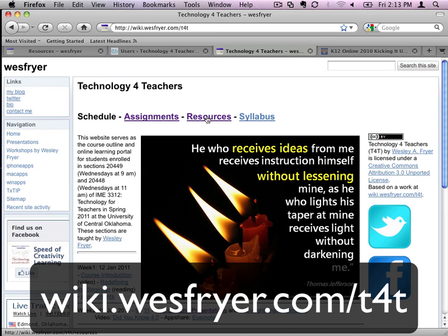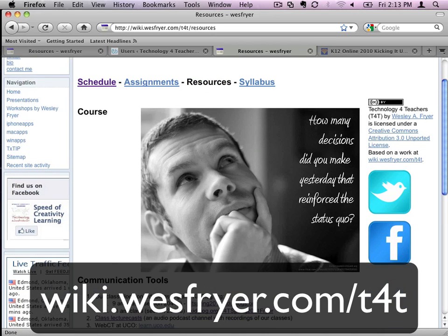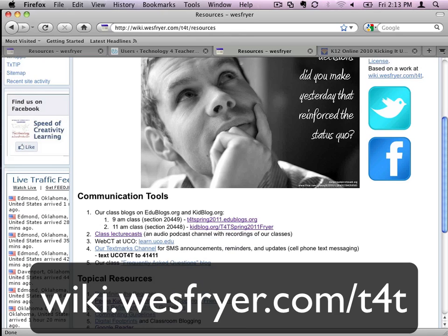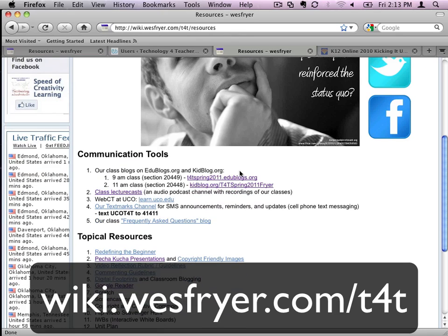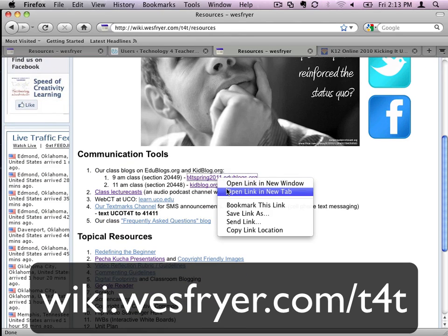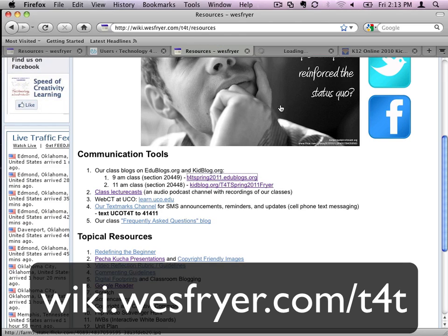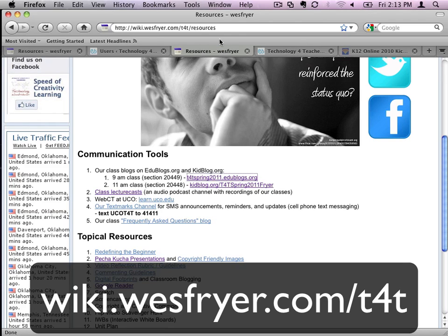one of the easiest ways to get to our blogs is to just click resources and then as you scroll down our blogs are listed first. Here's our blog for the 9am class which is on Edublogs and that's just a fast way to get to it. That's through the website? Through our website, yeah, wiki.westfriar.com slash T4T.